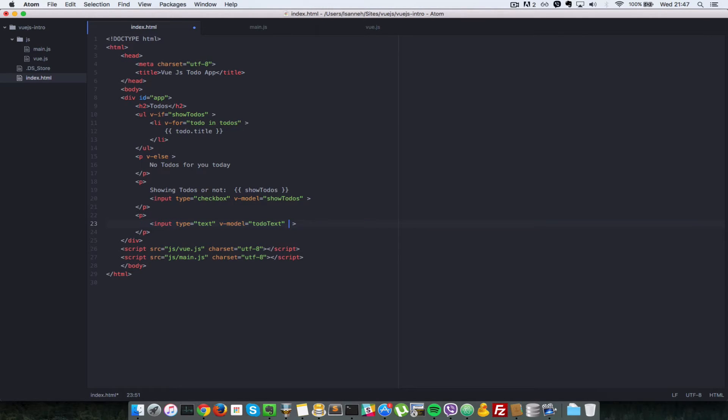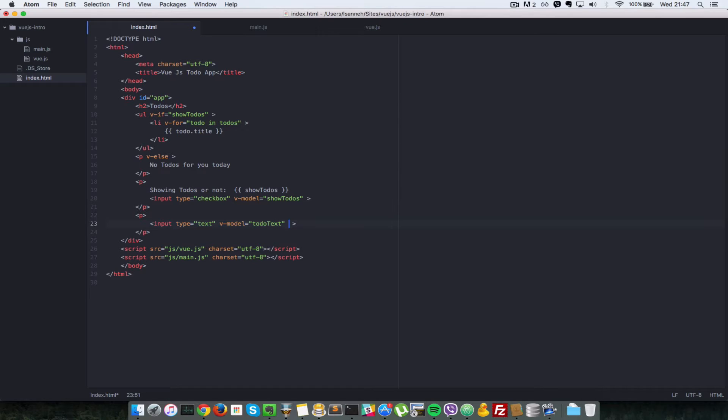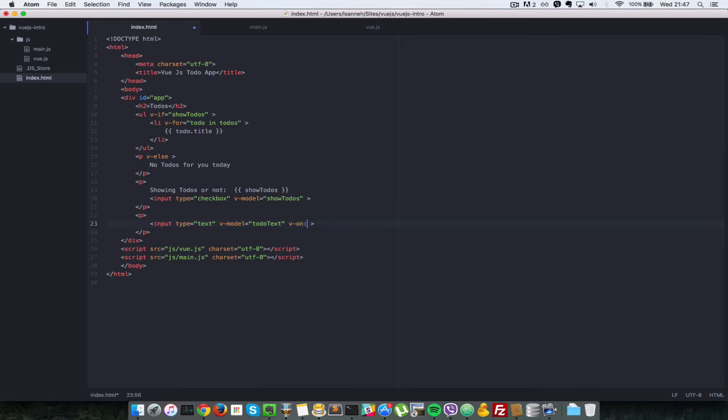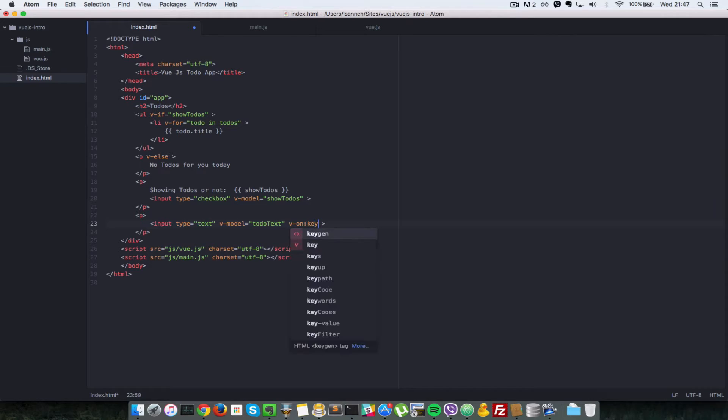And next what we have to do is link this input text field here so that anytime we press enter after inputting some text there, it's going to create another todo for us. So Vue.js provides something called v-on, and it's a way to attach event handlers to elements. So we're going to say v-on keyup, anytime your key has gone up.